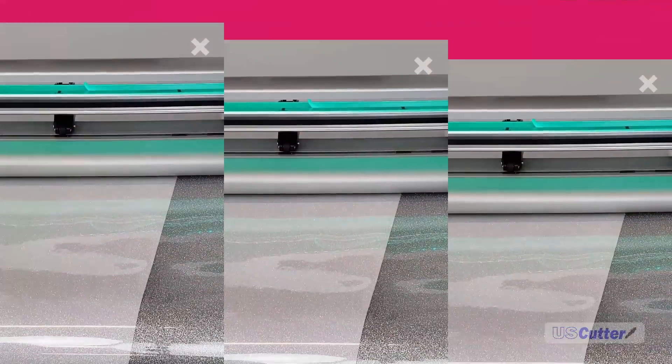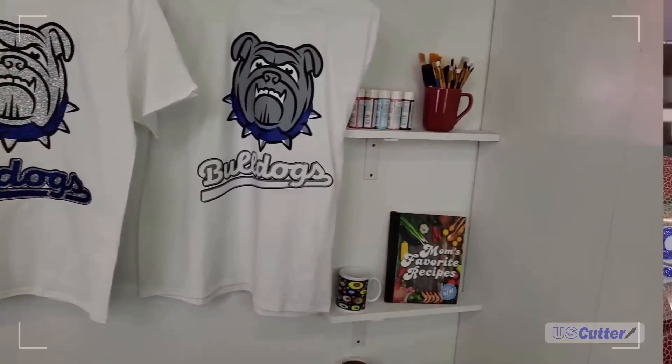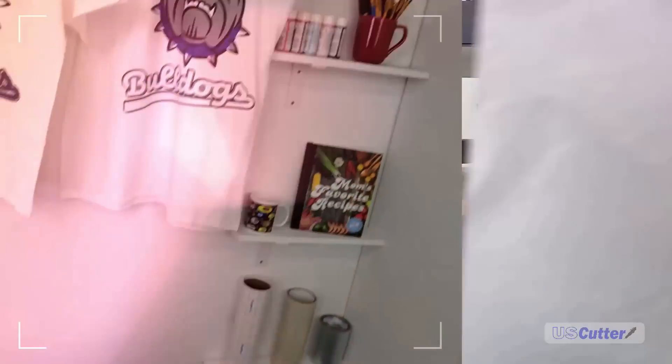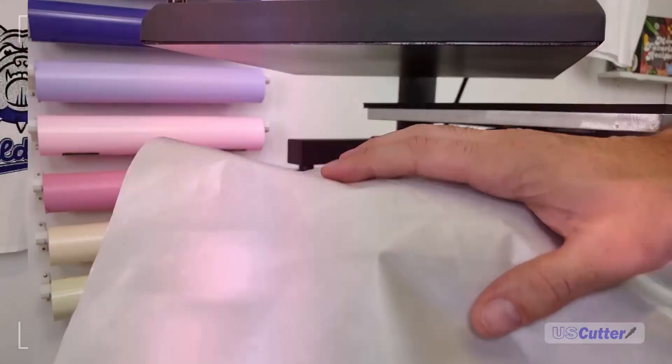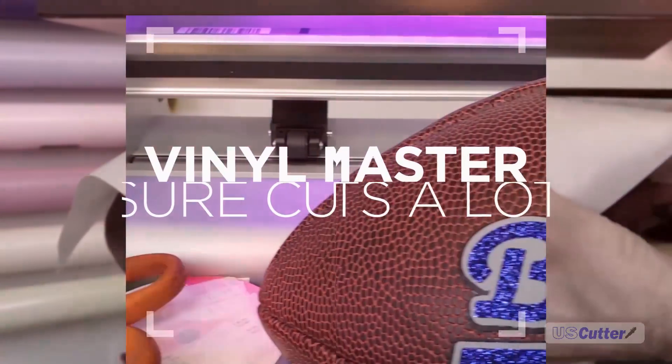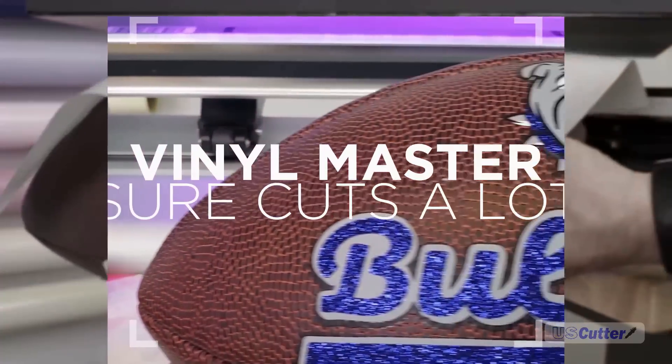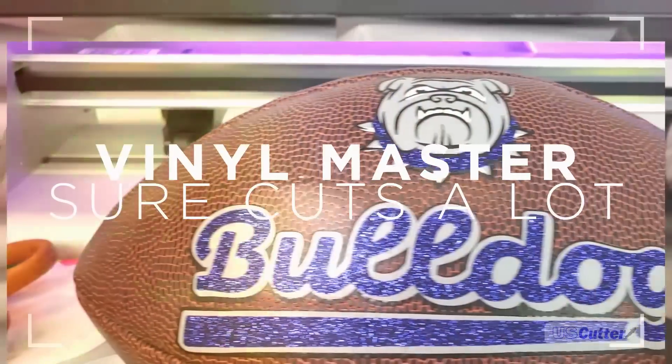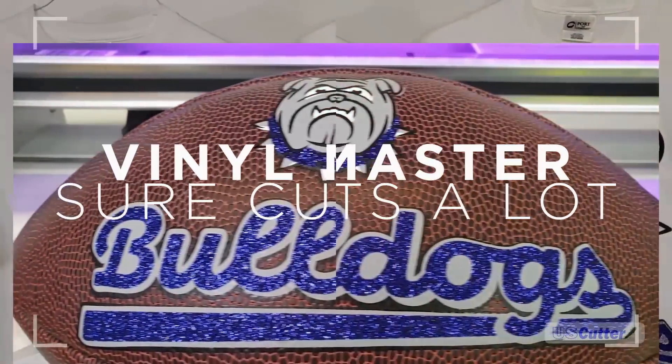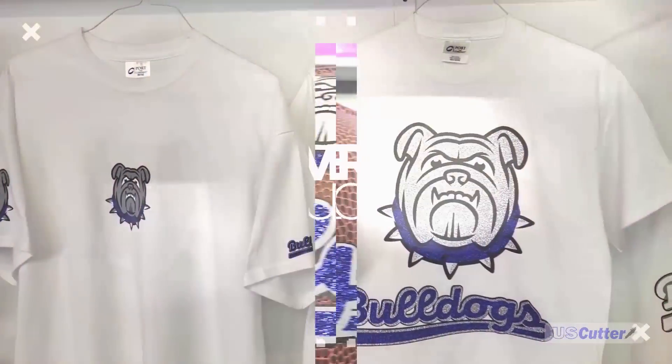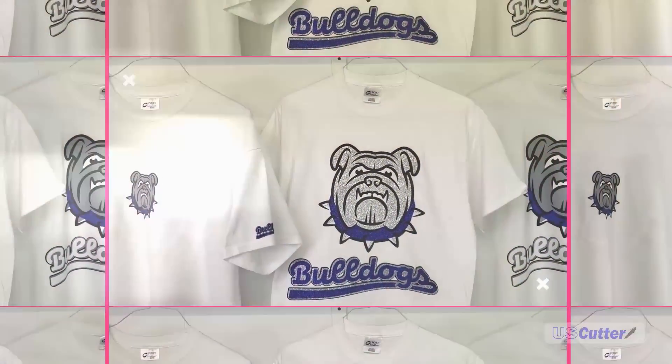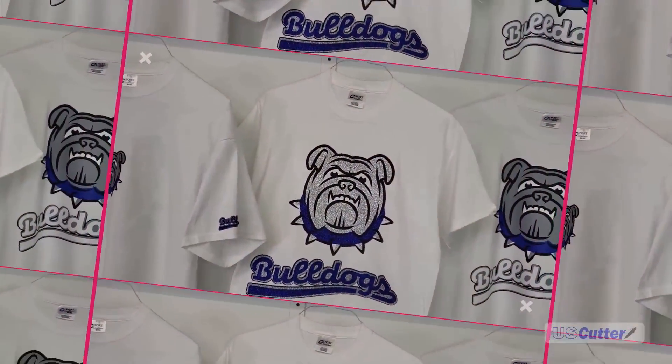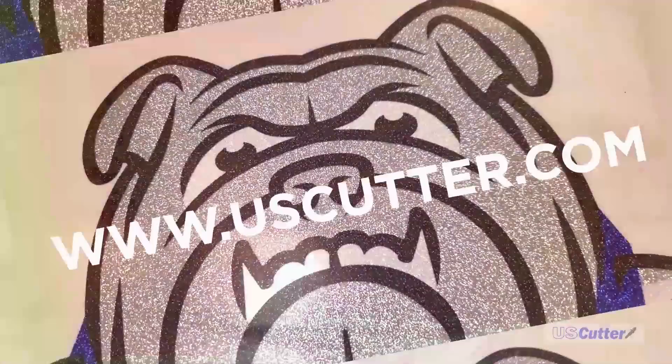US Cutter gives you a choice of free software when you purchase any vinyl cutter. In today's video, I'm going to show you how to form a layered cut in both of the software programs we offer.